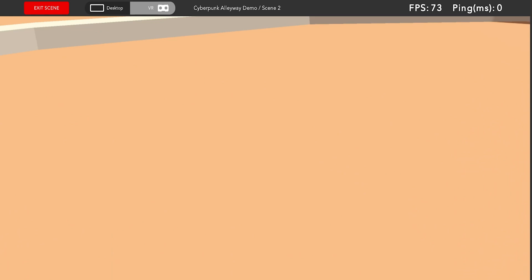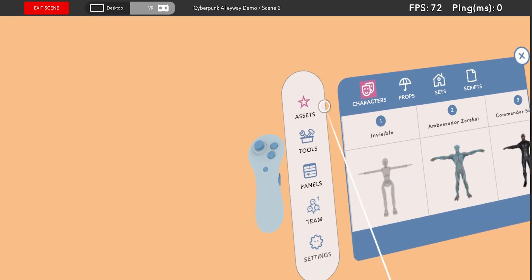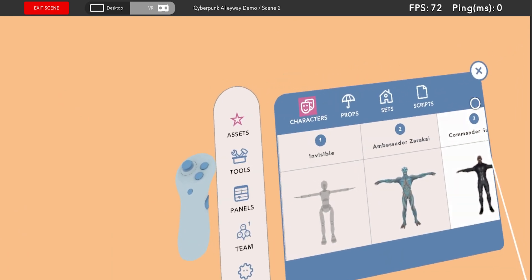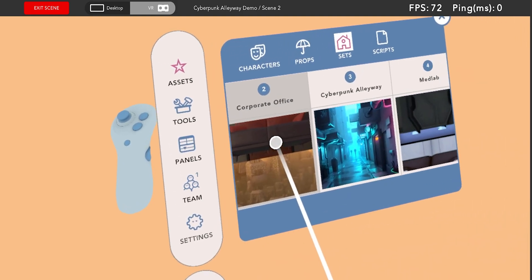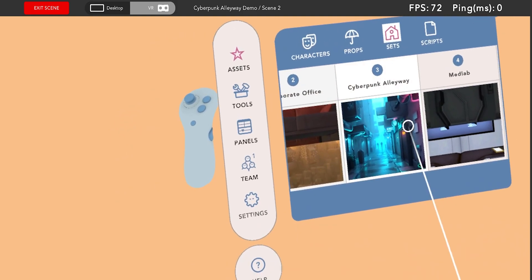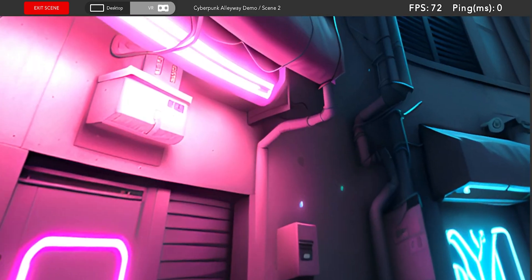I can start the session and navigate to the Assets panel and then Sets and select the Cyberpunk Alleyway set and wow it looks pretty cool.